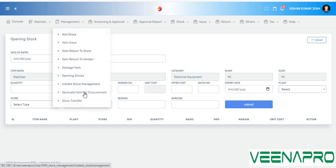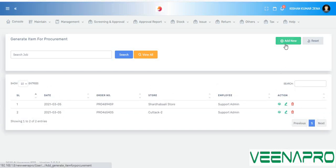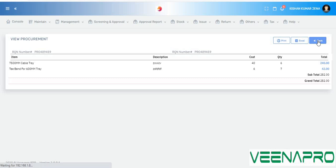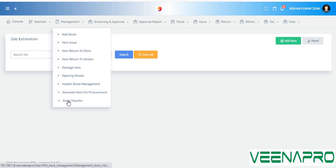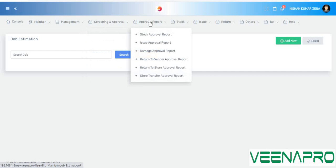For stock management, you can also generate items for procurement by clicking on that page. A new entry will appear and you can view it by clicking the eye icon, print it, export it to Excel, or go back. Also, if you have multiple stores, you can transfer stock between stores using the store transfer option in the management menus.